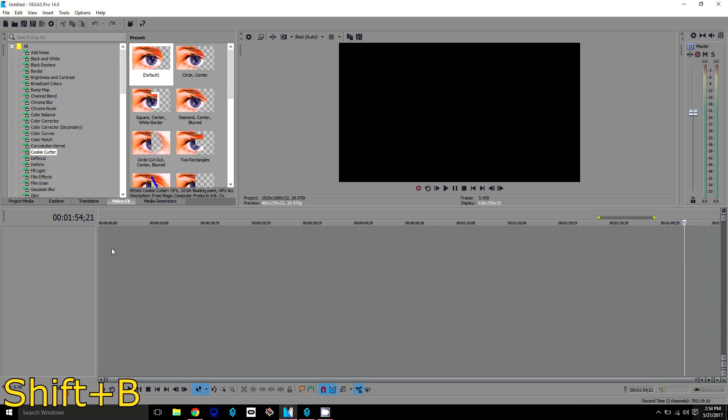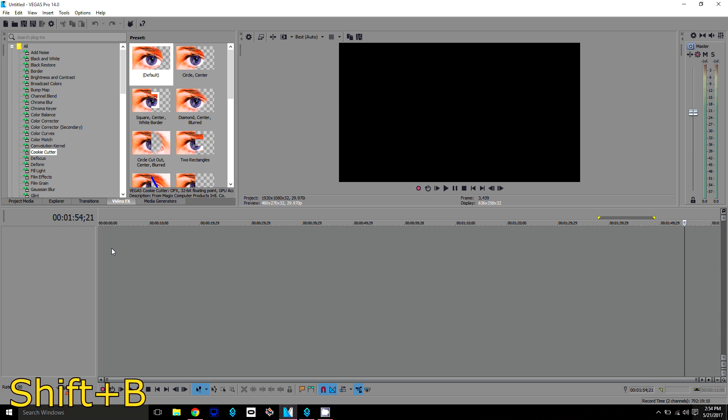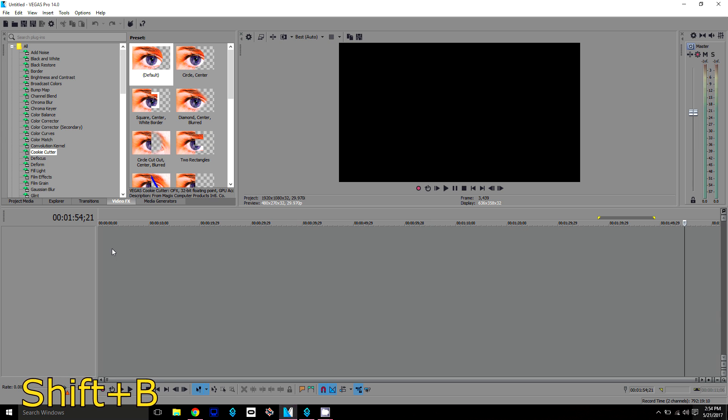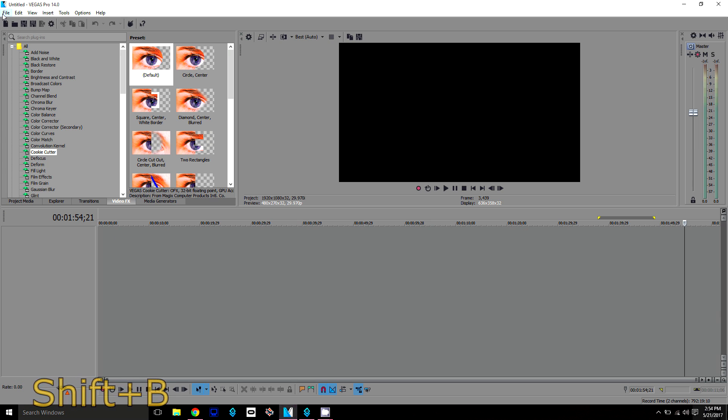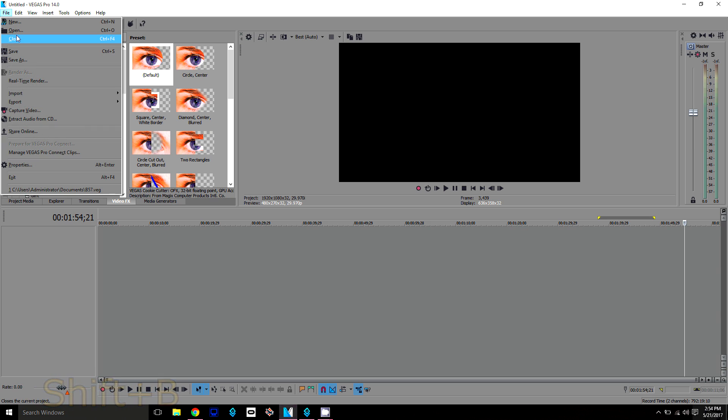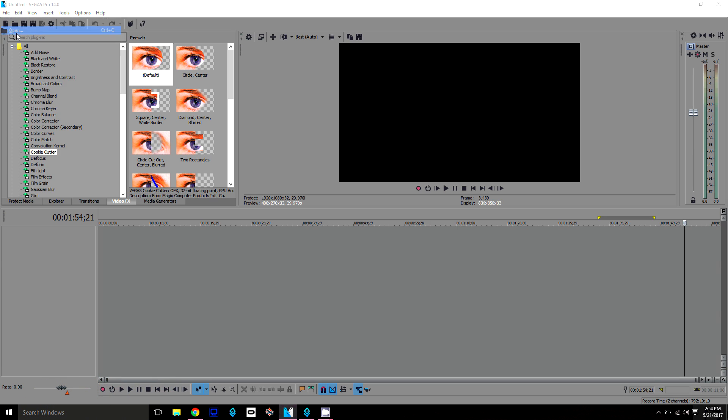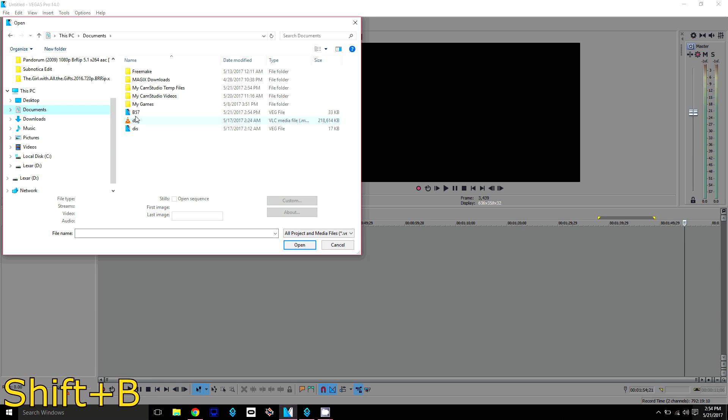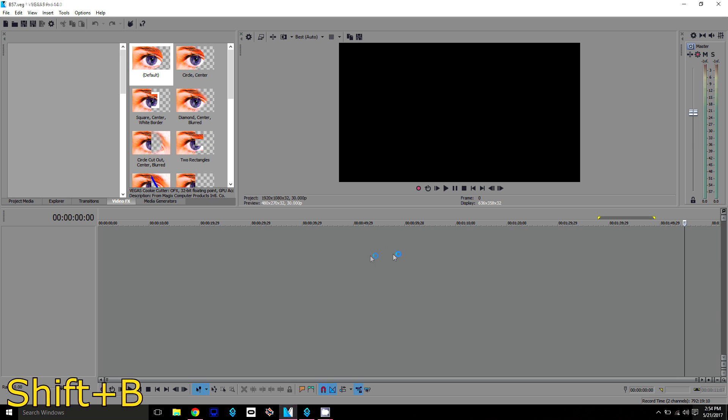What's up ladies and gentlemen, Hooker here. Today I'm going to show you how to pre-render videos. Once you have Sony Vegas open, go to File and Open. Basically, just open your project.